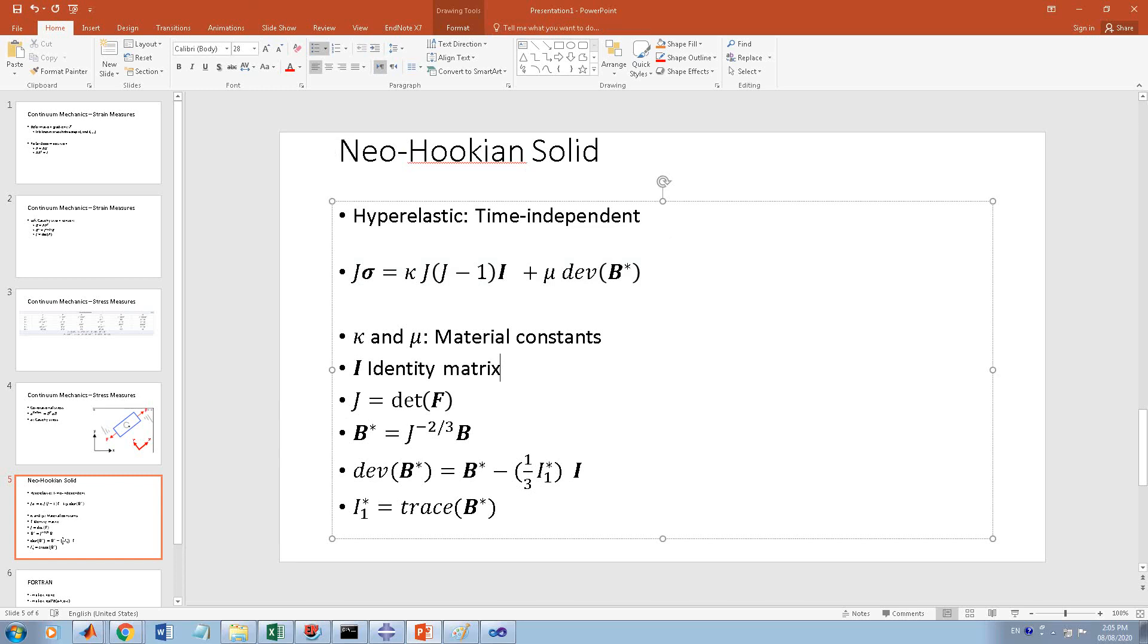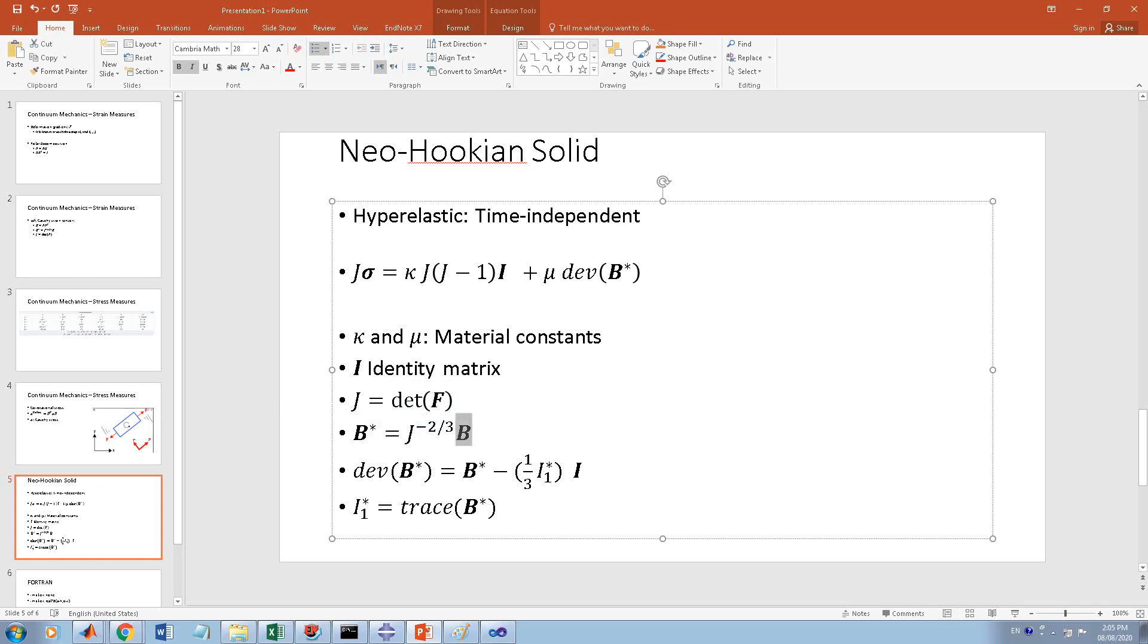Kappa, J, and mu are material constants you have. I is the identity matrix, so it's all zeros except the main diagonal which is all ones. J is the determinant of the deformation gradient, which is given in the subroutine.